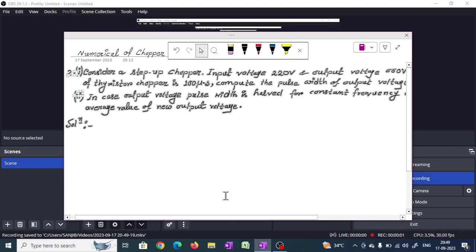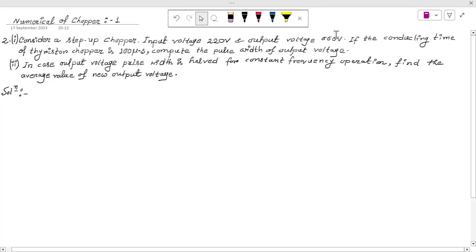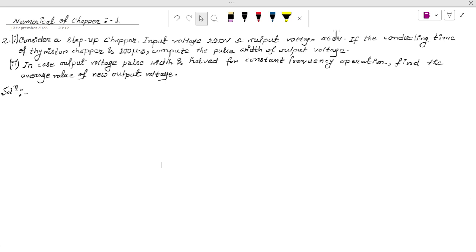Hello students, welcome to my YouTube channel UPSU Technical Center. Today I will start the next numerical of chopper. This is numerical two of chopper.